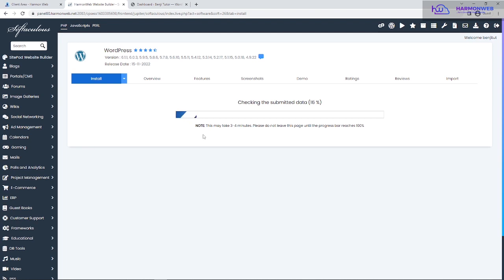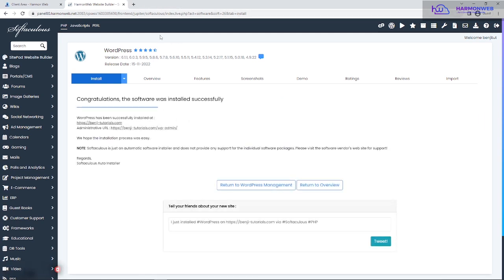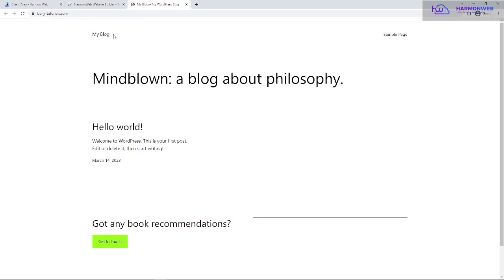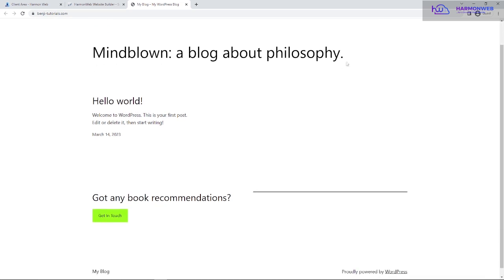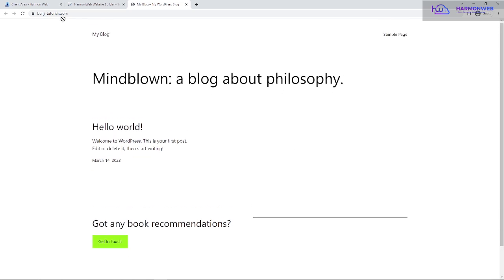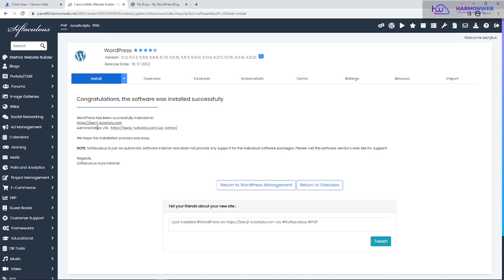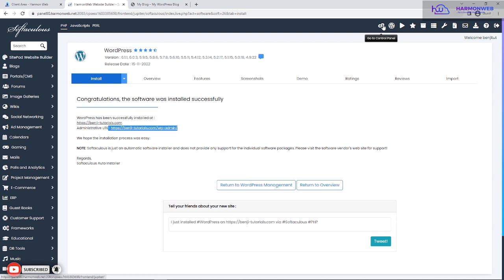Wait for the installation to complete. Once done, you'll see a confirmation that your software was installed successfully. Let's check out the WordPress site. I used a different site name this time — 'My Blog' — and you can see it's a fresh installation. To log into the admin dashboard, you use the same URL: yourdomain.com/wp-admin.